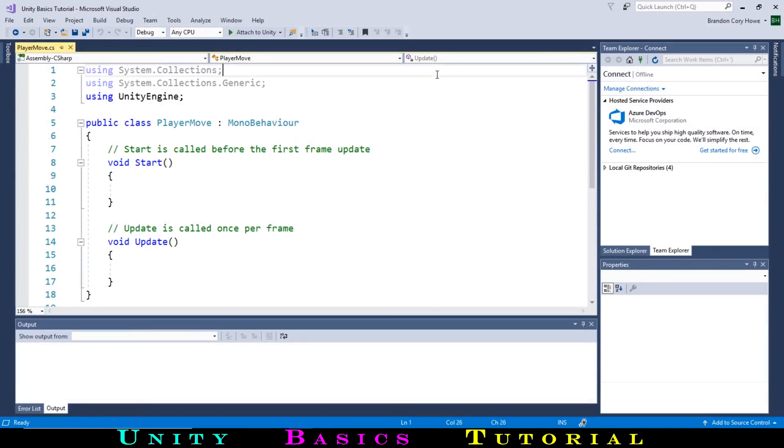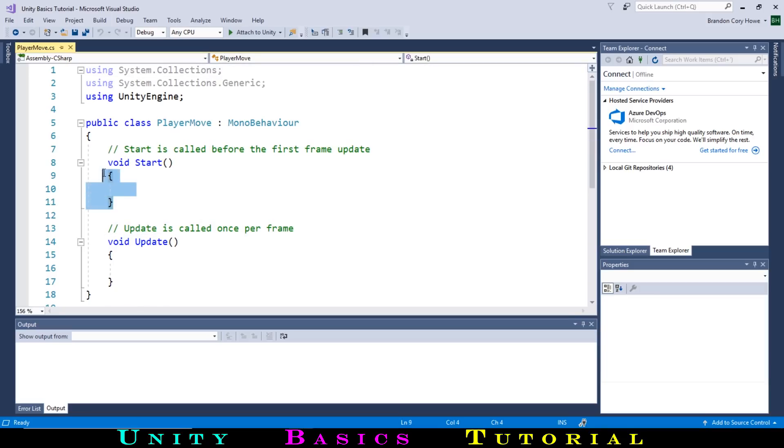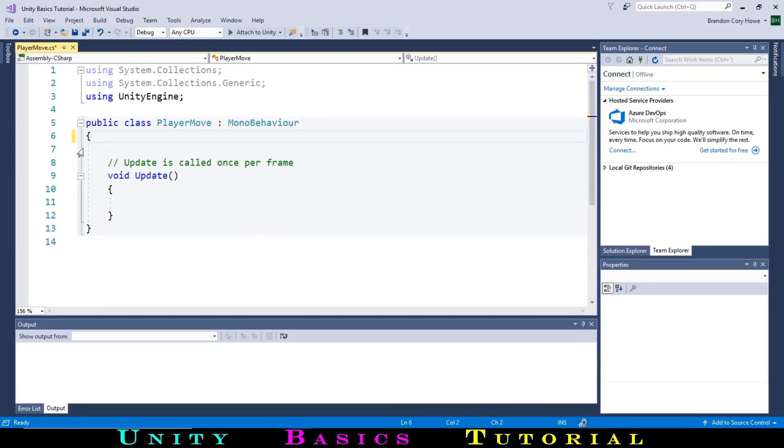When our script opens up, we can see there's a lot of stuff here by default. Usually, we only have to worry about these two areas, Start and Update. Everything you write in Start will run when the game first starts. Everything in Update will run every frame of the game. For moving our player, we do not need the Start function, so we will delete it. Now we will start moving our player in Update.